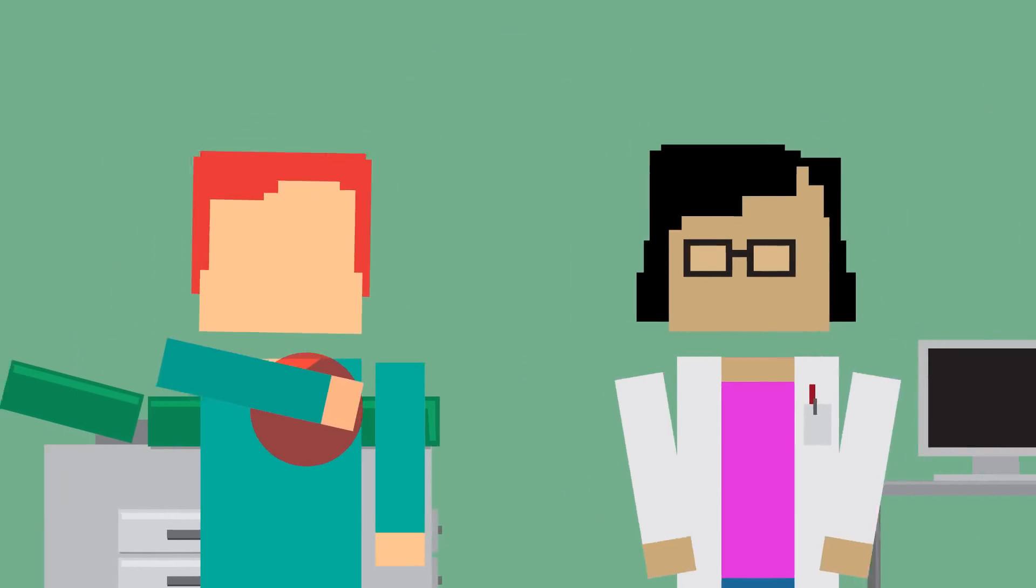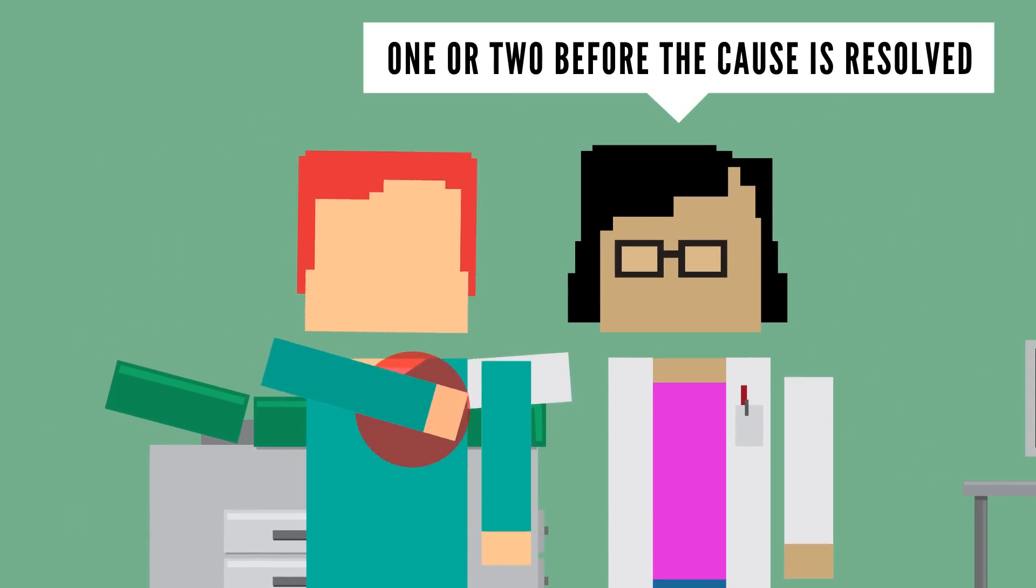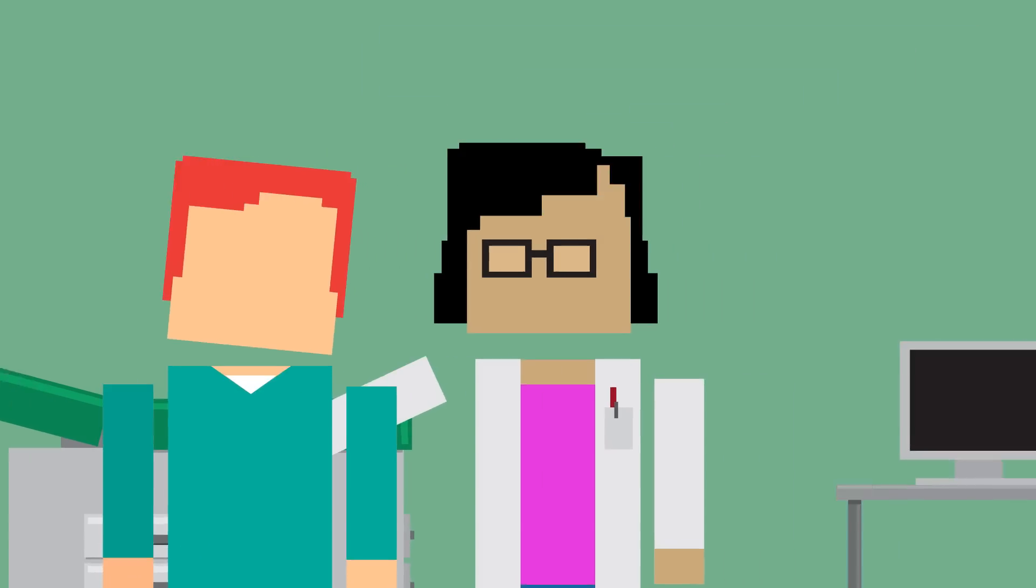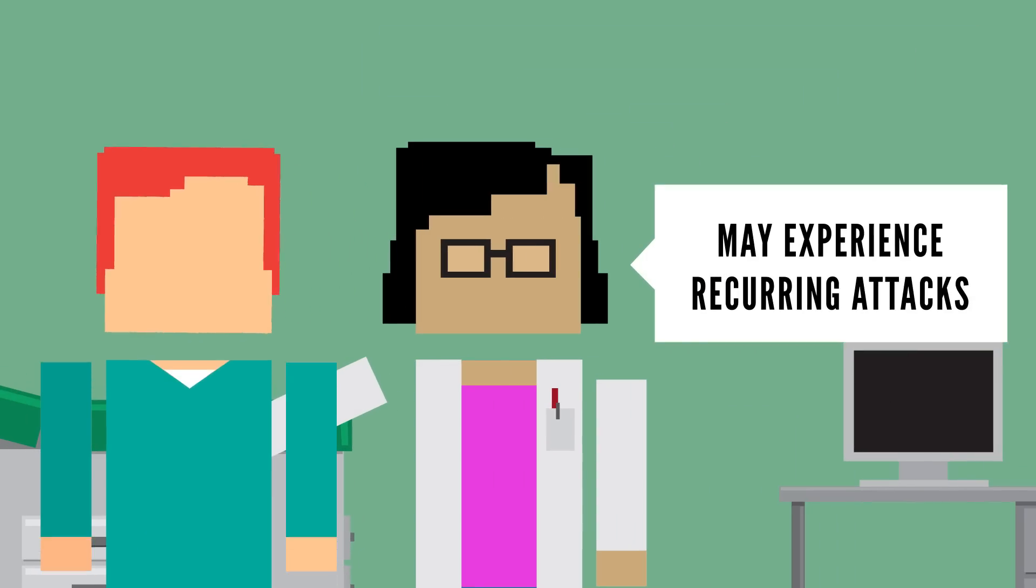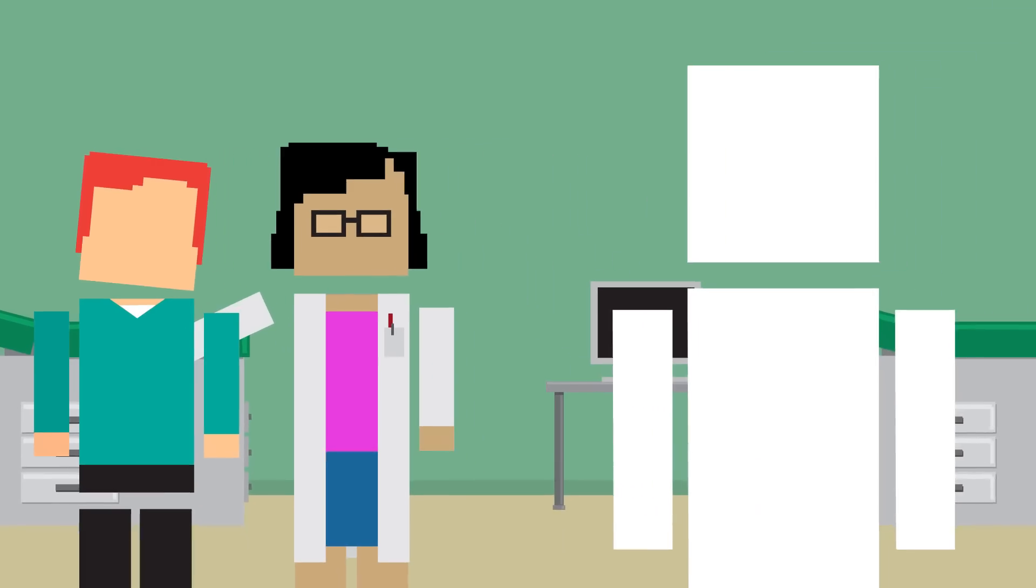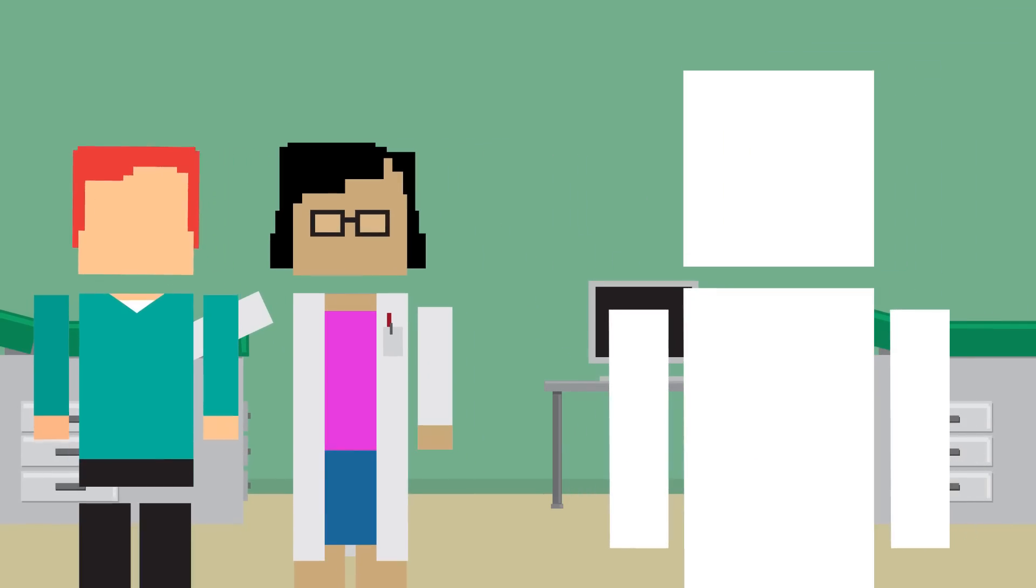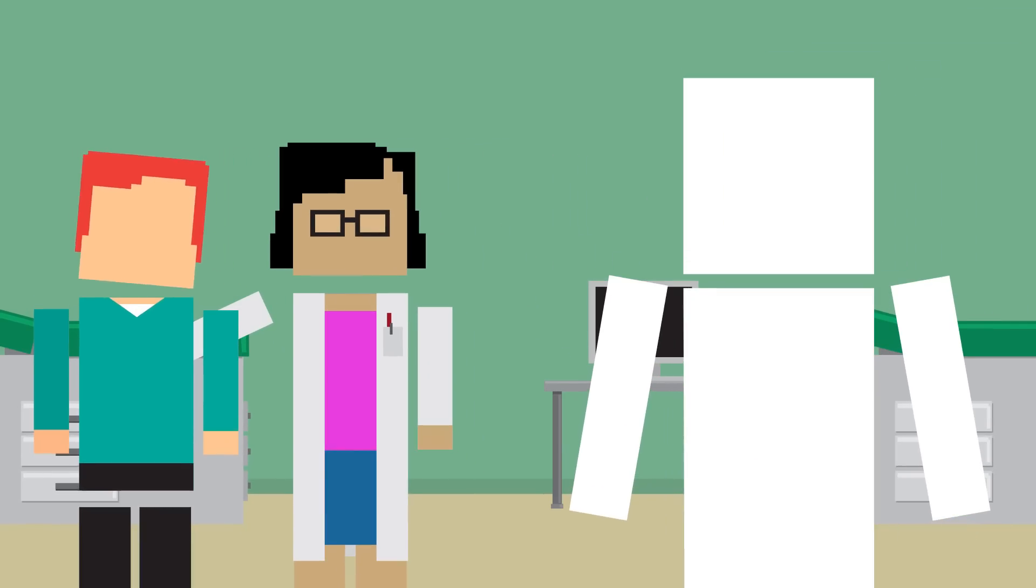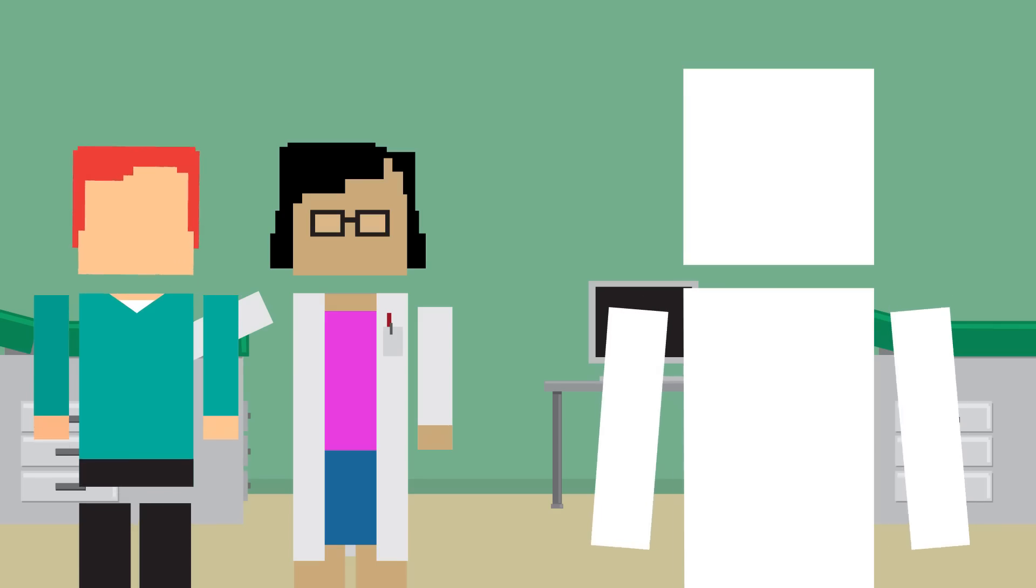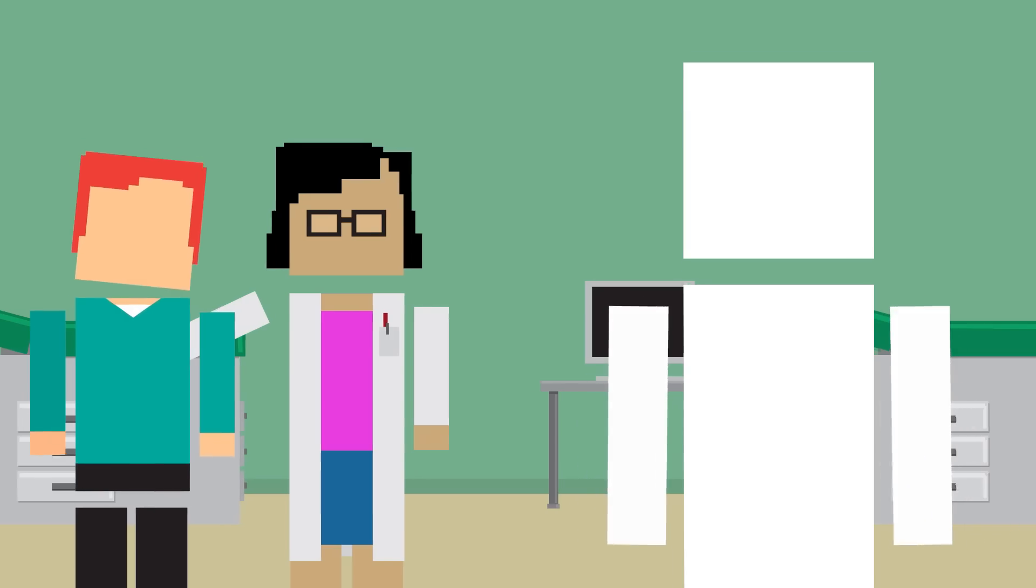People affected by panic attacks may have just one or two before the cause is resolved or may experience recurring attacks. Due to the intense fear they experience, some people live in constant fear of having another attack, which is the definition of panic disorder.